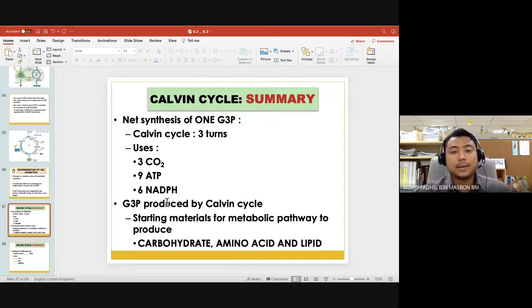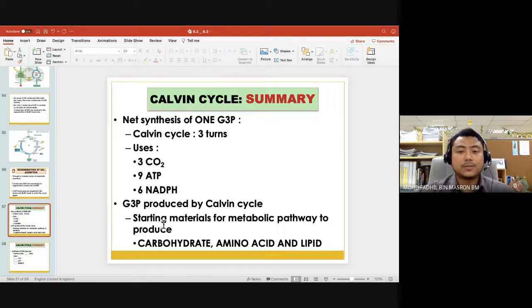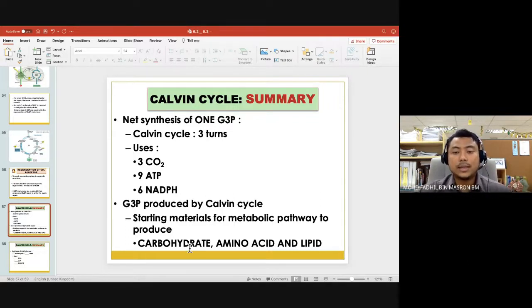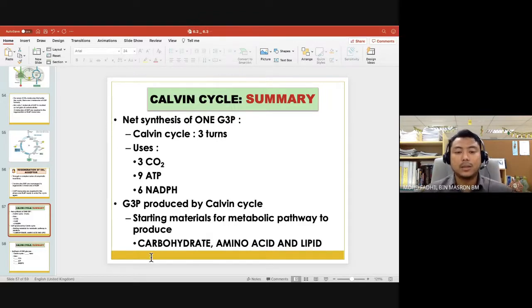G3P produced by the Calvin cycle becomes the starting material for metabolic pathways to produce carbohydrates, amino acids, and lipids.